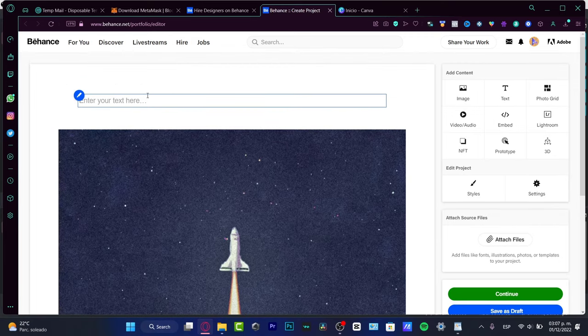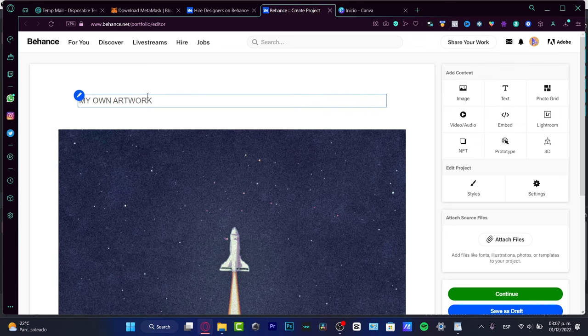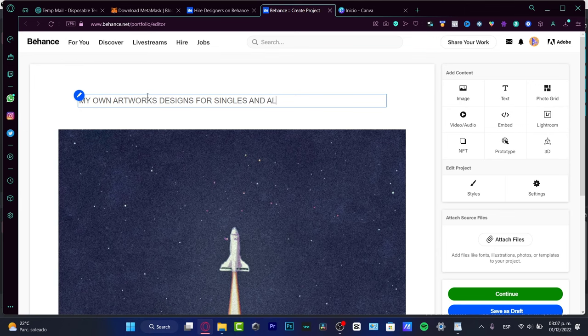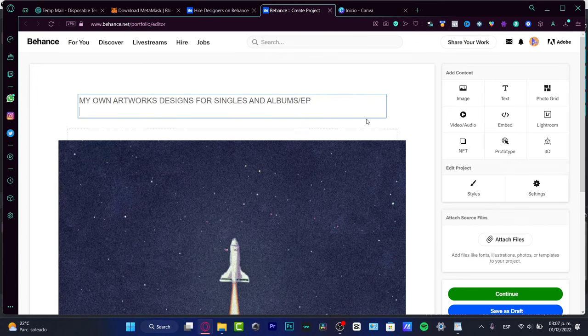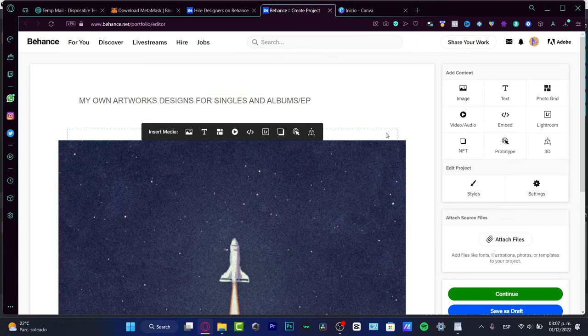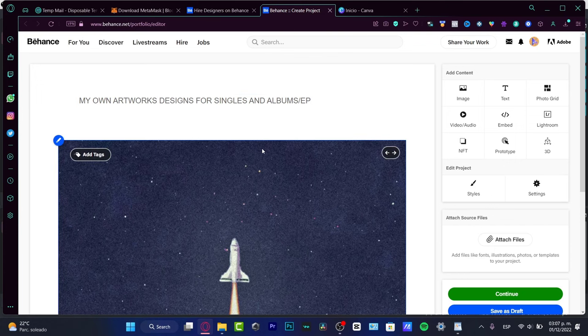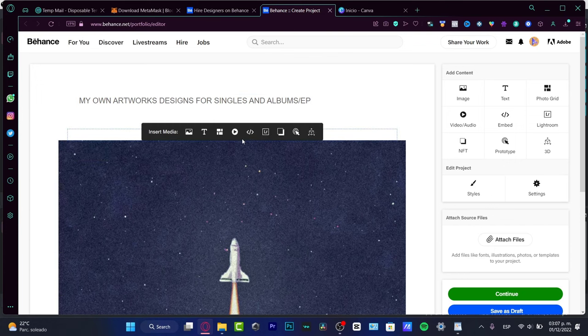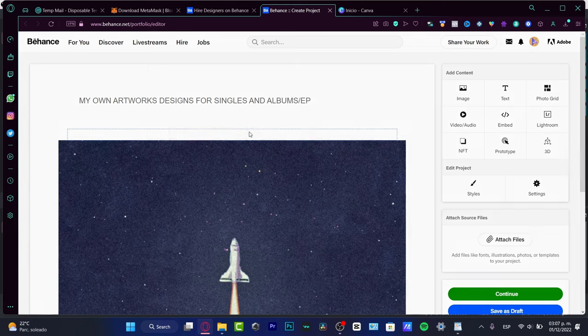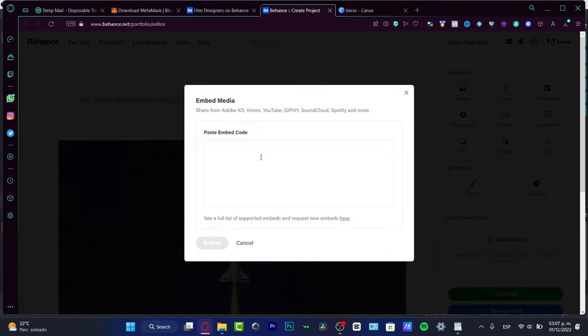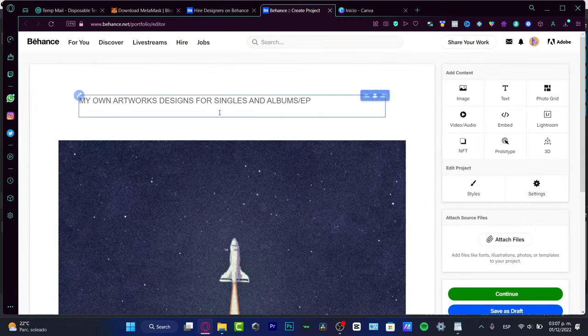Here into text, let's say my own artworks, my own artwork designs for singles and albums EP, something like that. So here you can start to customize your own stuff, hitting to enter if you want to add a link which I think it's really great.